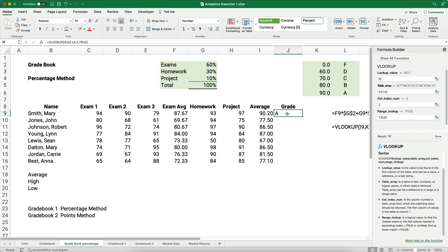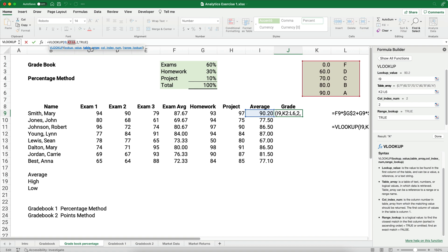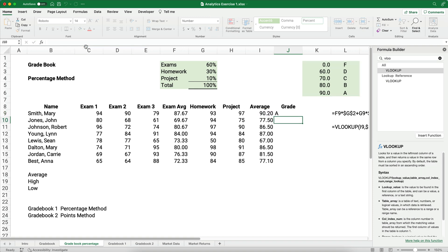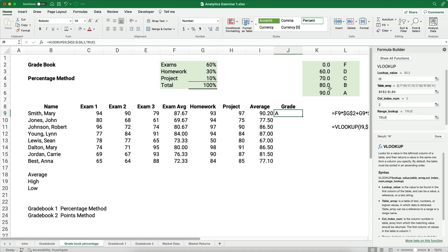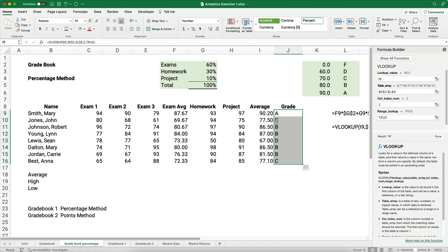One thing we want to do, we need to make this table array absolute. So let's go back and change this table array. Table array is going to be function F4 to make it absolute, because we want that always to look at that same table array at the very top. So now we can copy this down, and we can see we have a C for John Jones, it's 77.5%, that's a C. 77.1 is a C, 67% is a D.